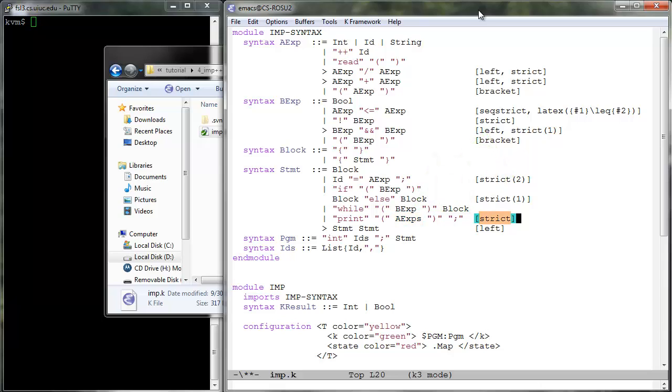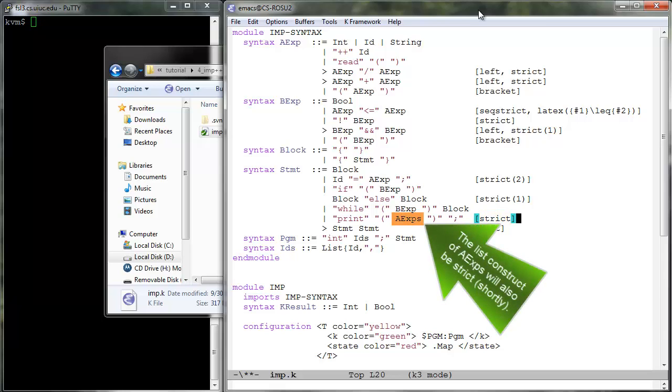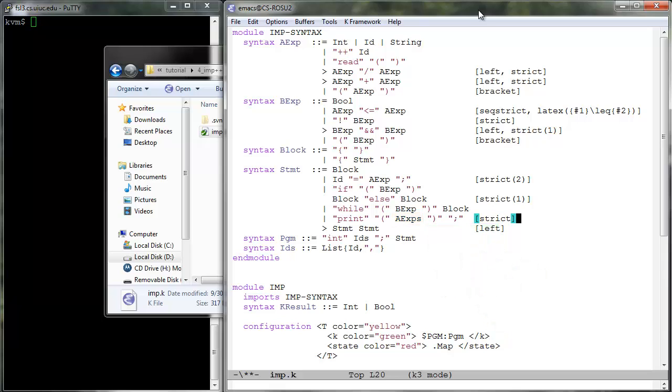Moreover, we declare print strict to evaluate its aexps list argument, and then the aexps list constructs also strict. So lists of arithmetic expressions get evaluated whenever they reach the top of the case cell. We also add strings as arithmetic expressions because we intend print to also take strings in order to print nice messages to the user.